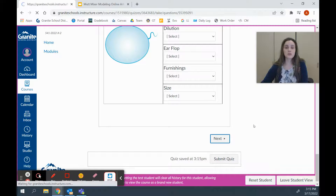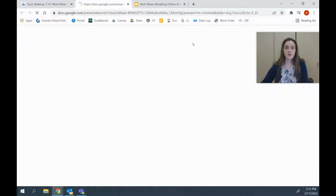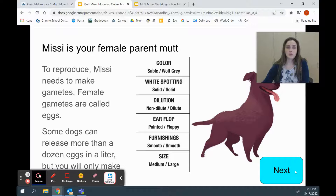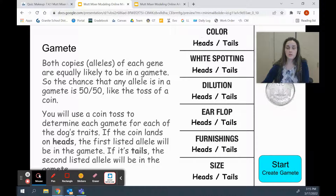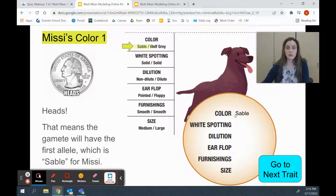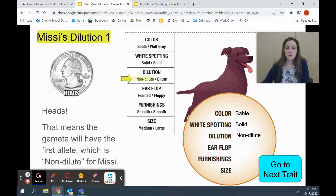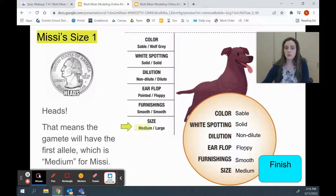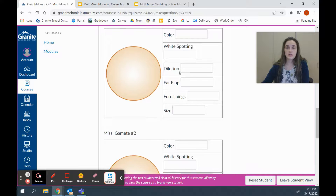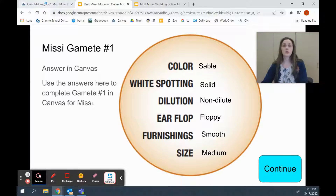Next, you are also going to do this for a female parent. In this case, we have Missy — she is our female parent. We're going to open it up in a new tab. Just like we did for Arlo, we're going to flip a coin: if it's heads, we'll pick the first allele; if it's tails, we'll pick the second allele. We got heads first, so we're going to pick the sable allele and put that in her gamete. Female gametes are called eggs. We'll keep flipping the coin to see which alleles we're putting into her egg, then use that information in Canvas. Her color was sable, so we're going to type in sable.